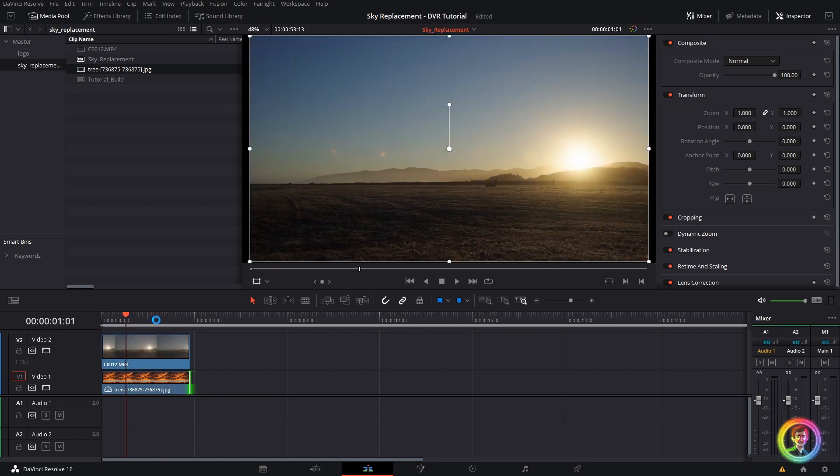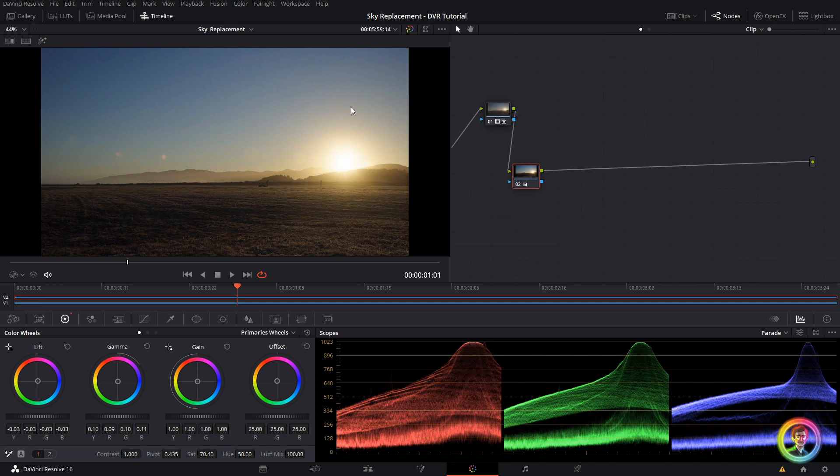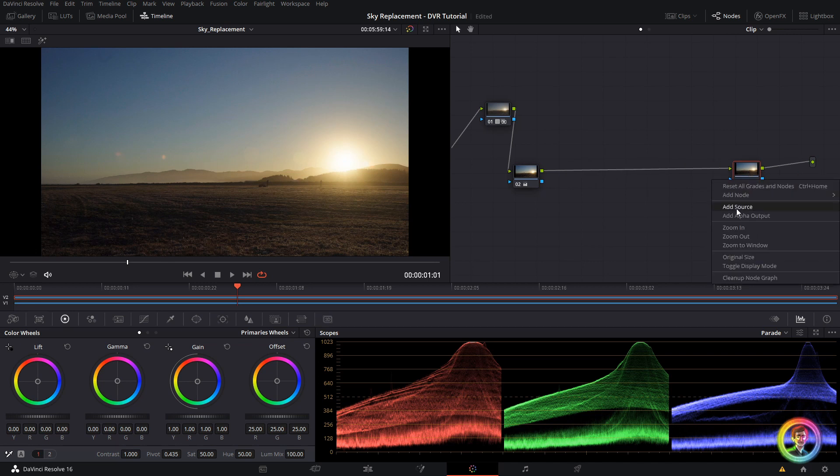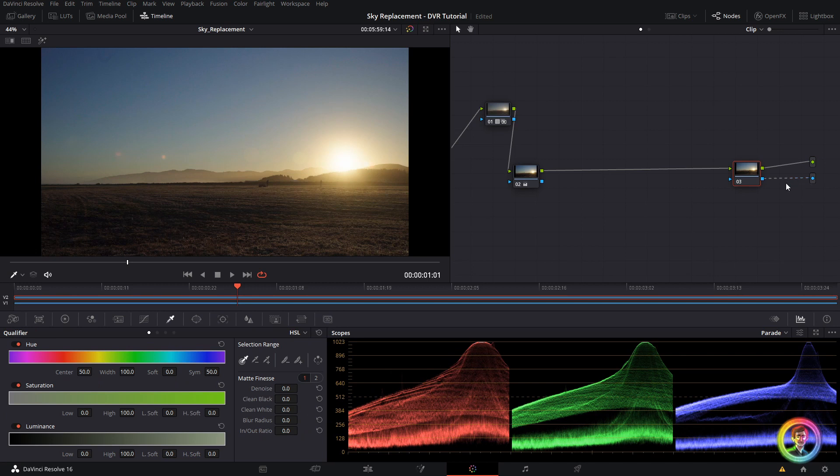So jumping back to the color tab with shift 6, the next thing I want to do is composite my sky to replace this section of my image. So to do that I'm going to create a new node. I'm going to right click in the space between the nodes and add an alpha output. This creates an alpha output which I can connect my node to. Now that my node is connected to my alpha output, whatever matte I create on this node will pass through to the layer below.